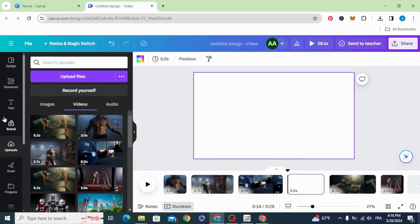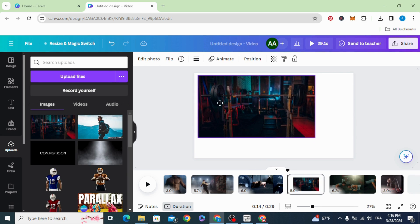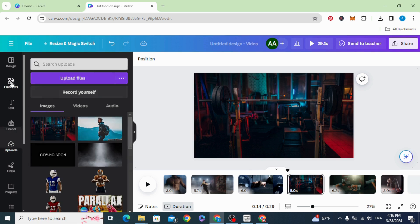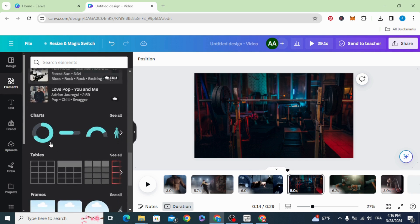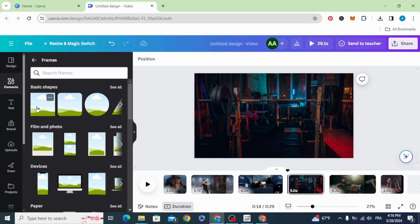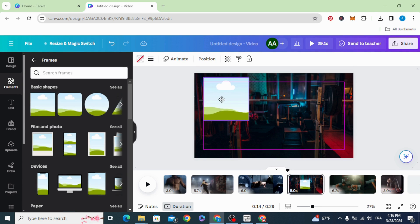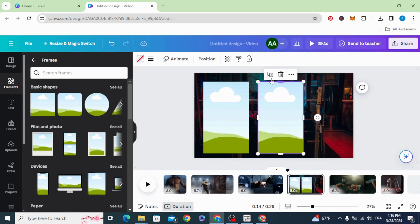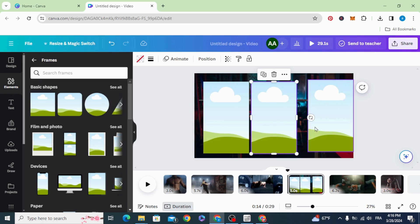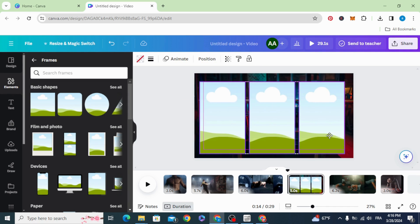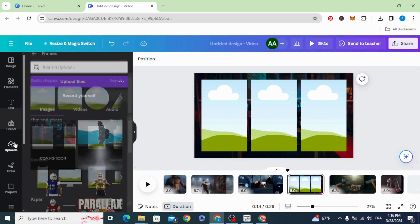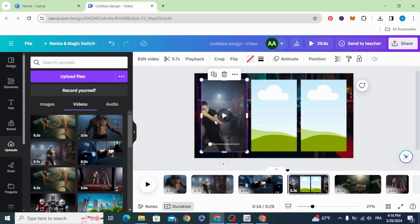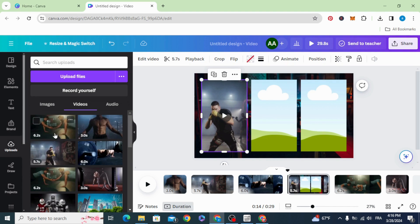Set this image as a background. Go to elements, scroll down to frames, and make three frames. Make them in the center, then add and drag your videos.